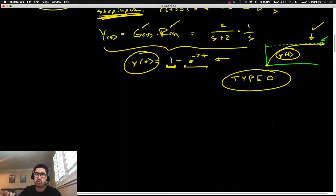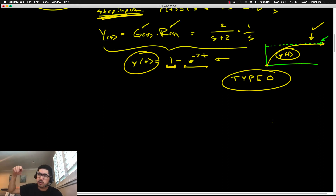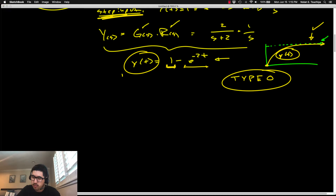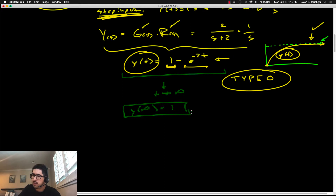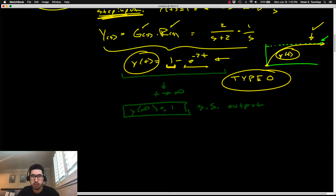For most of this lecture, we only care about steady-state behavior when t approaches infinity — we don't care about the transient behavior. Looking at y(t) = 1 - e^(-2t), as t approaches infinity, e^(-2t) goes to 0. So the steady-state output converges to a value of 1, or y(∞) = 1. This is called the steady-state output.